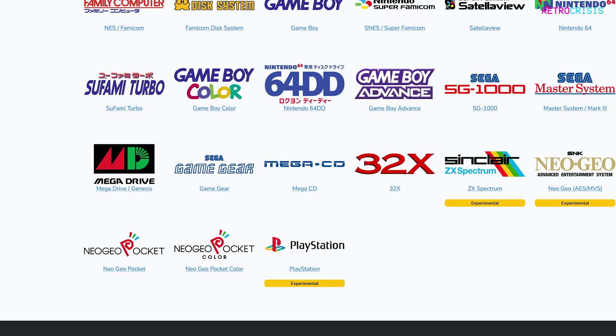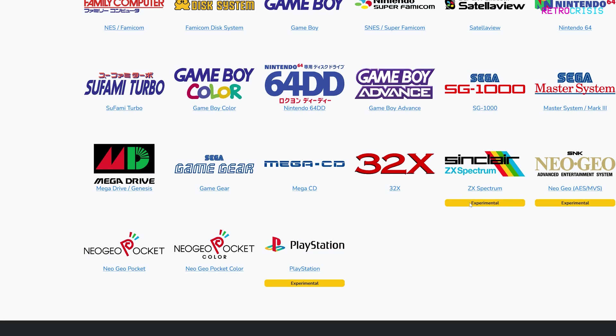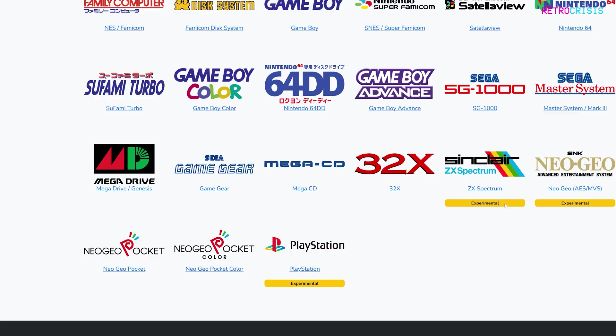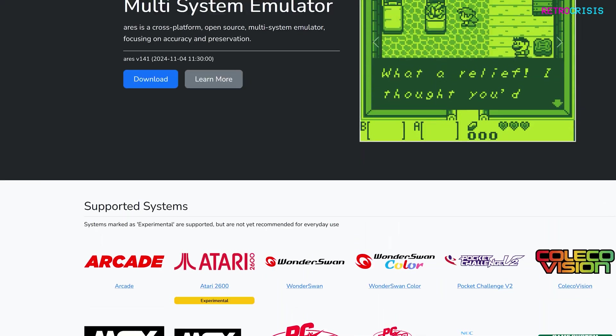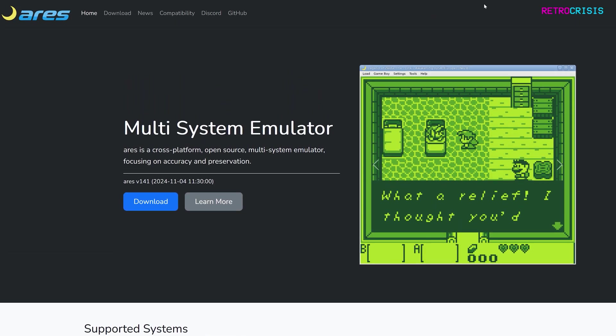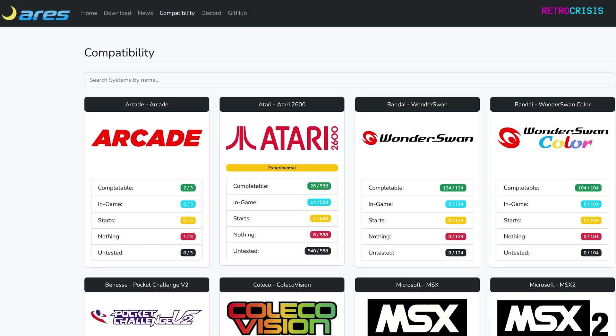As you can see some of the emulators are still kind of a work in progress and you'll see the word experimental written beneath them. If you go back to the top and go to Compatibility, here you'll be able to see all the systems and where they are in terms of compatibility with games. I quite like this actually, I do admire how transparent the project is with its compatibility.